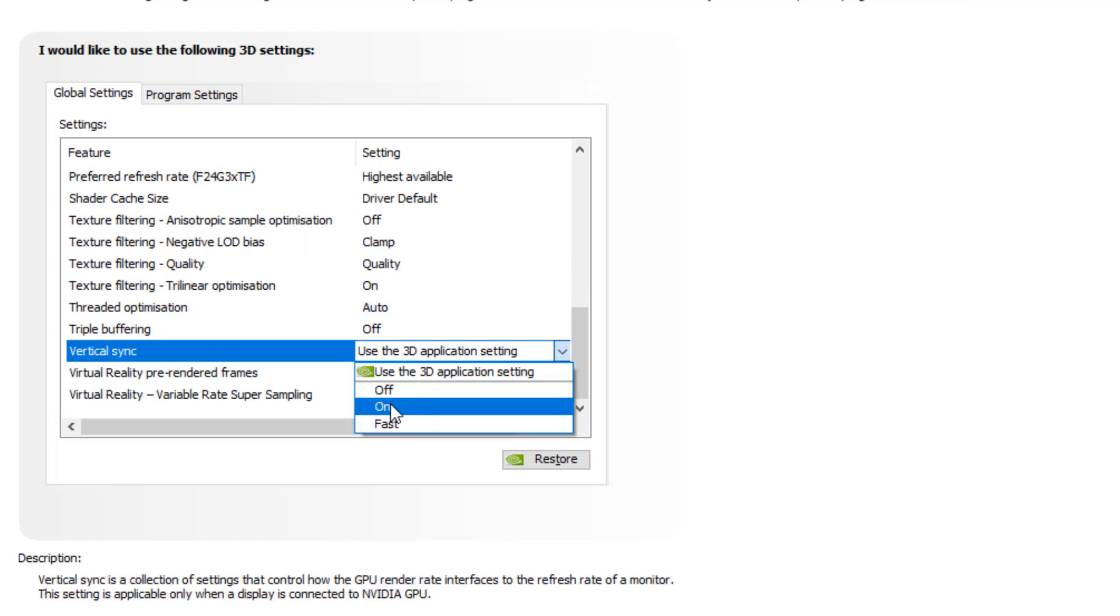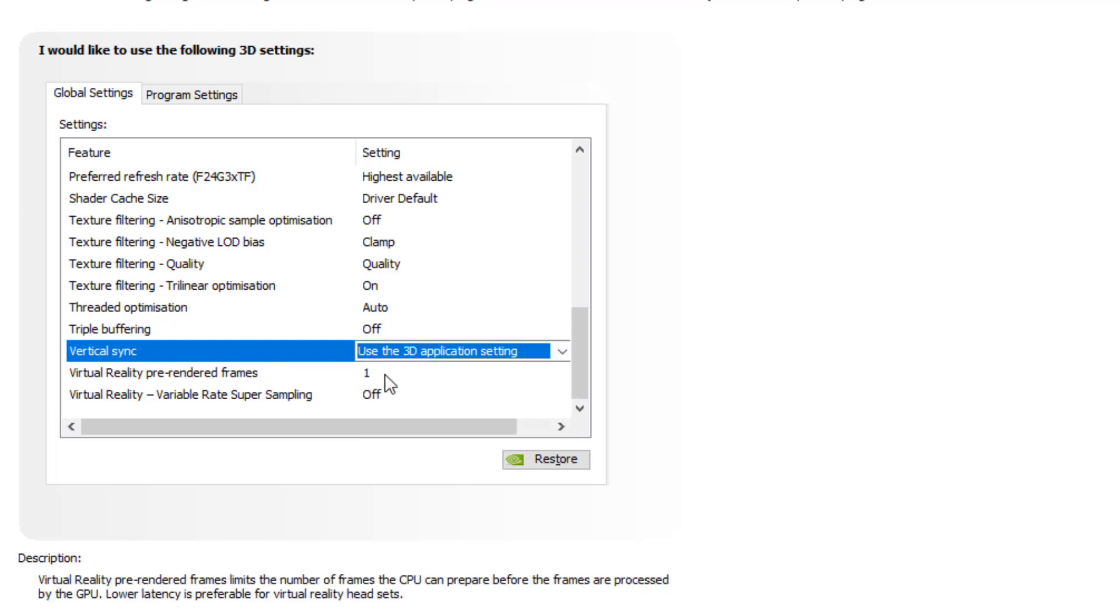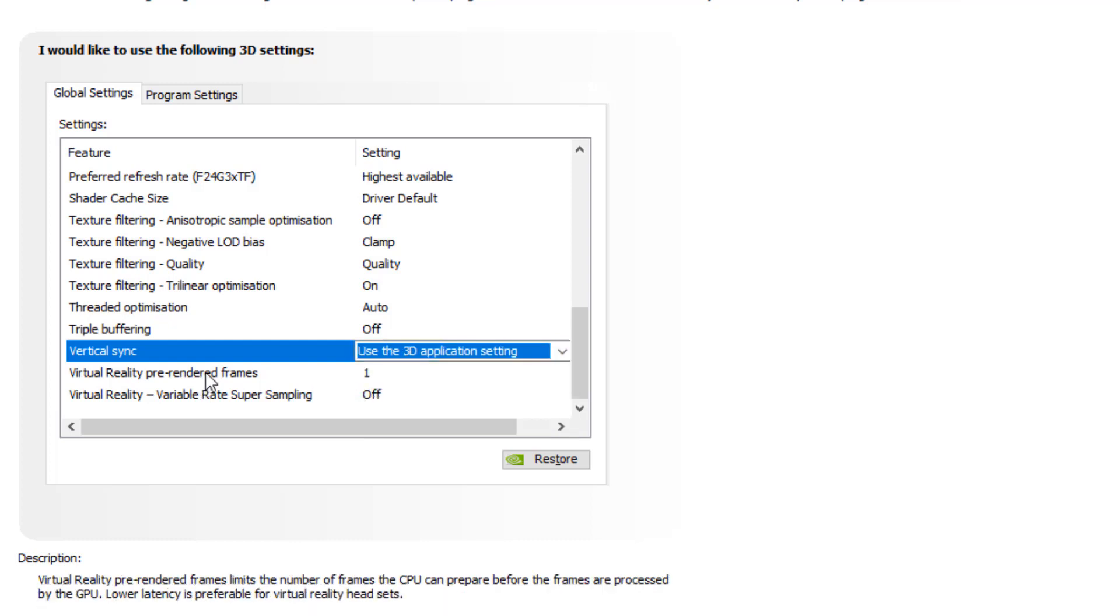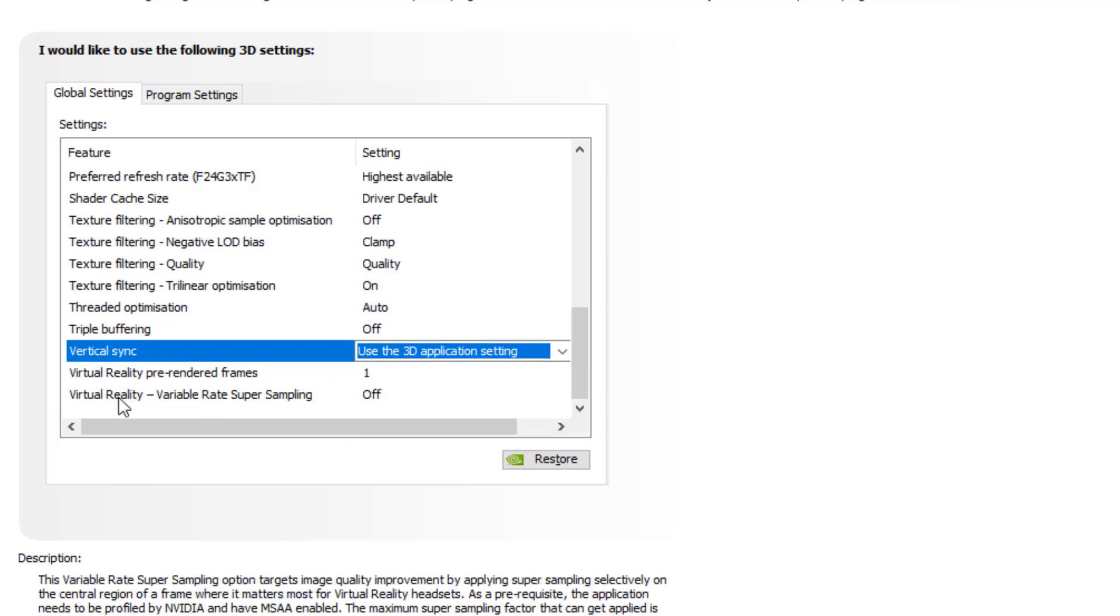Vertical sync should be use 3D application setting. You can also test it like turn it on and off. Maybe in your case it is going to give more FPS. But I'm using this 3D application setting, it is the best setting for me. Virtual reality pre-rendered frames should be 1. Virtual reality variable rate super sampling should be turned off.